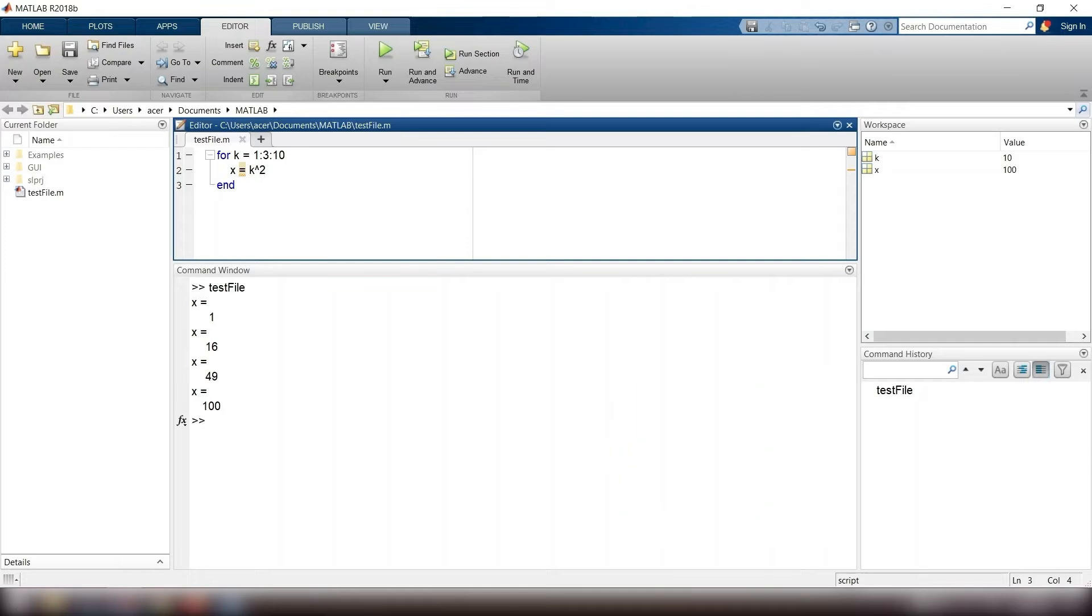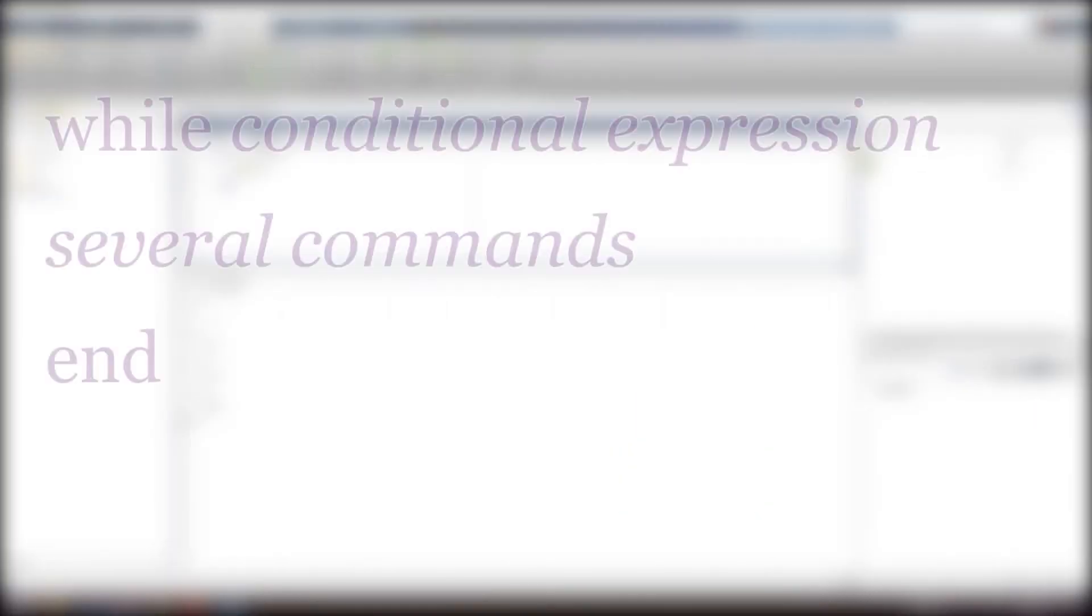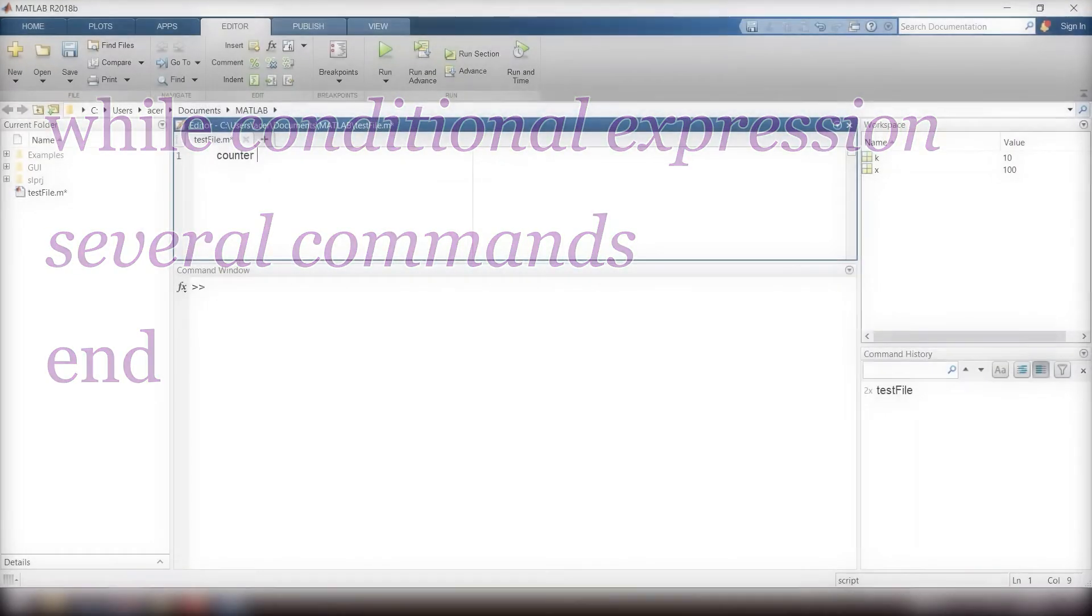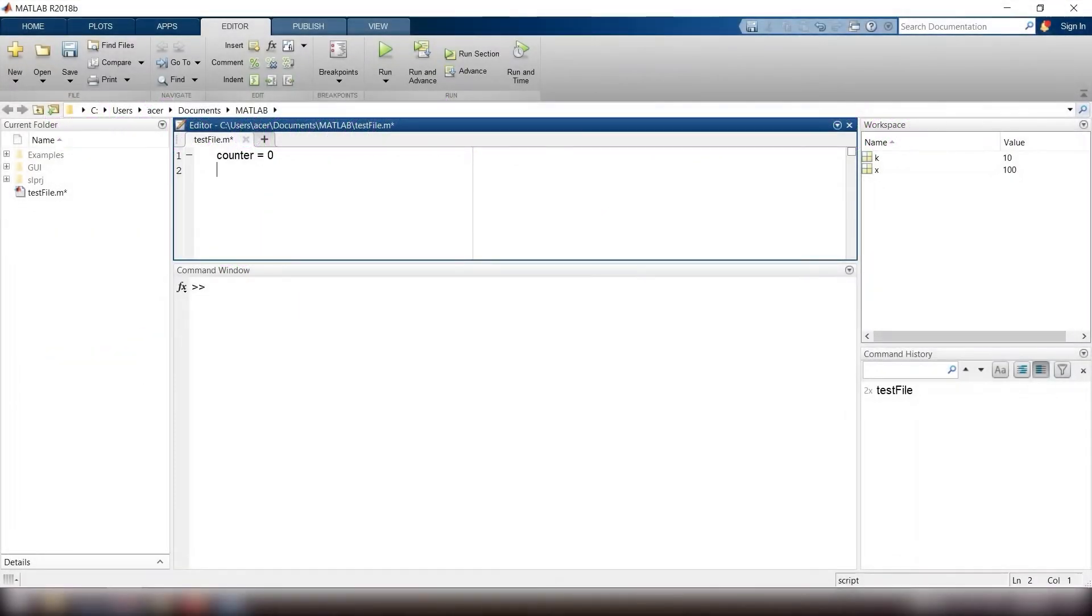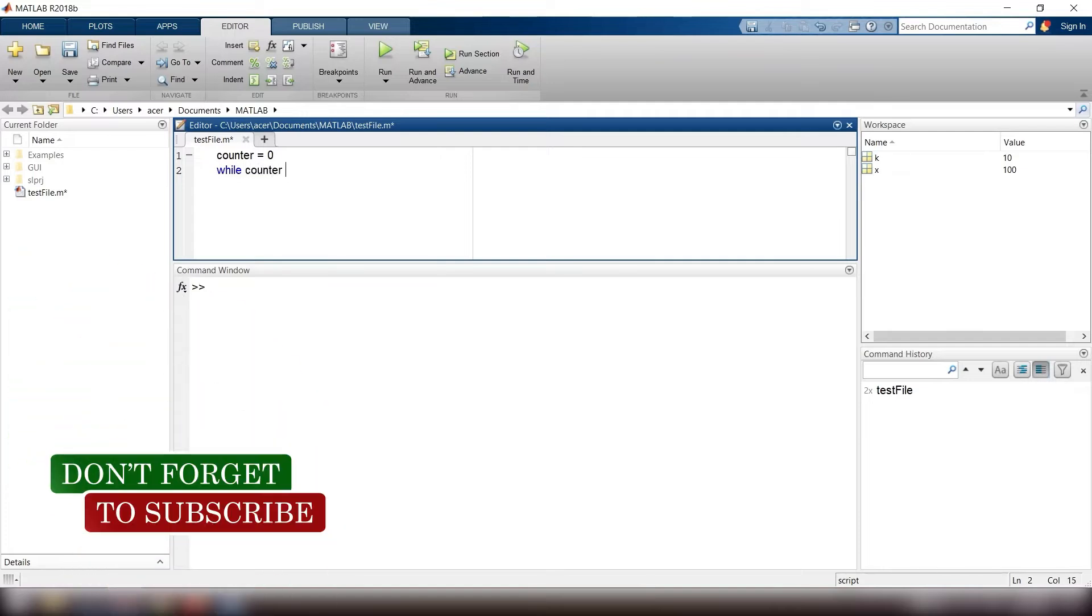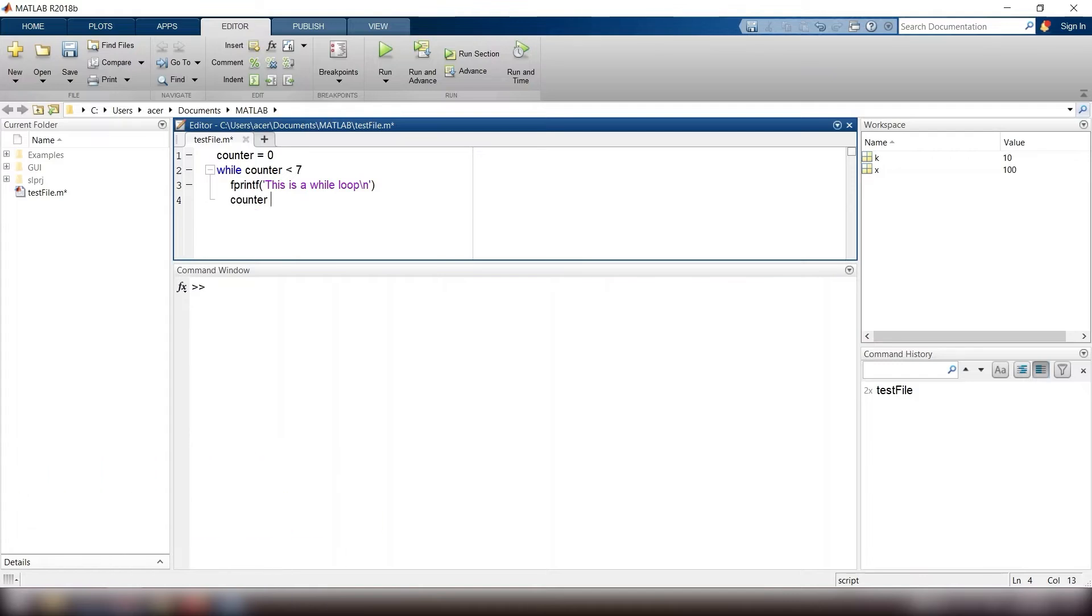Now we look at the while loop. This is the general form: while conditional expression, several commands, end. So I type counter equals 0, while counter is smaller than 7, fprintf this is the while loop backslash n, counter equals counter plus 2, end.